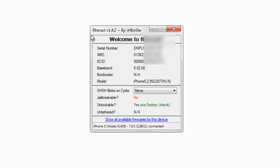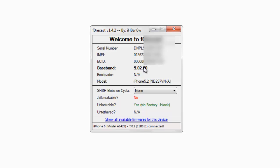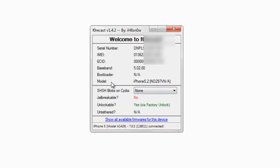Your serial number, IMEI number, ECID, baseband, bootloader, your iPhone model, and here are the SHSH blobs on Cydia.